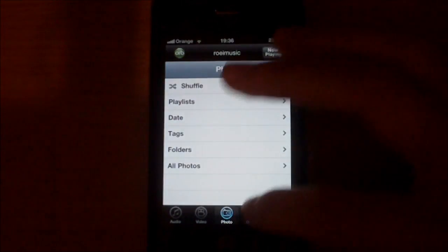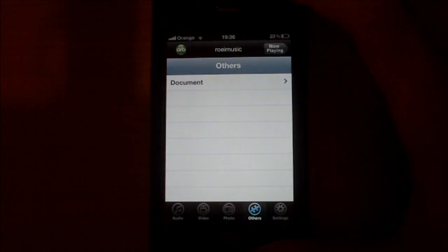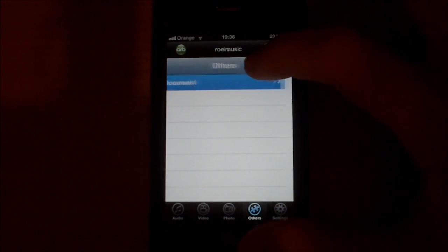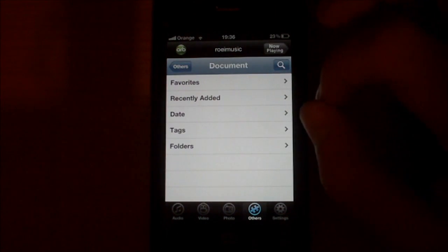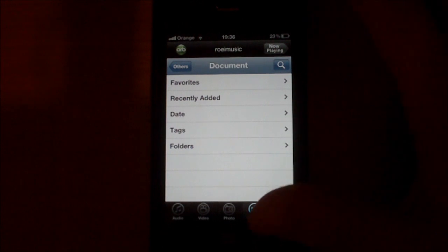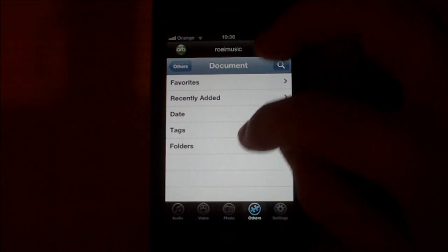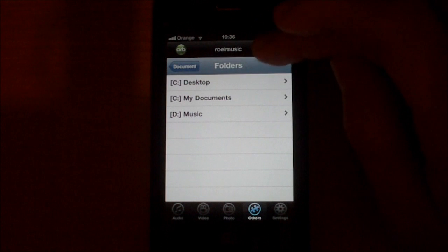Also you can see documents which I find very, very useful. I will show you some document.